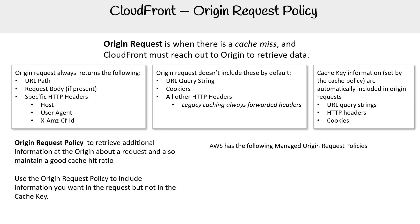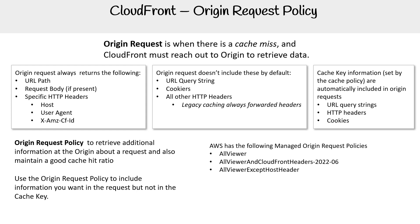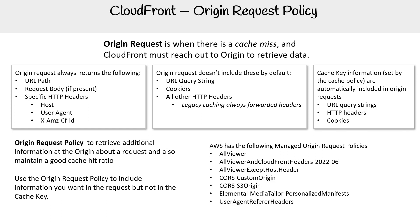AWS has the following managed origin request policies: AllViewer, AllViewerAndCloudFrontHeaders, AllViewersExceptHostHeaders, CORS-CustomOrigin, CORS-S3Origin, Elemental-MediaTailor-PersonalizedManifests, UserAgentRefererHeaders.